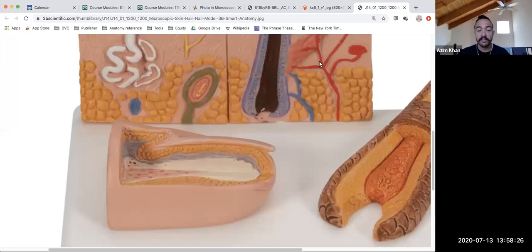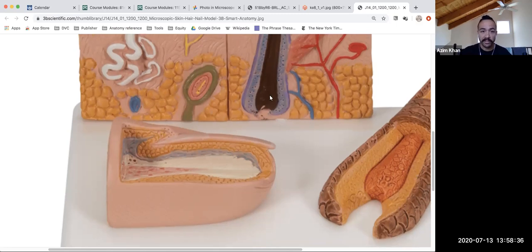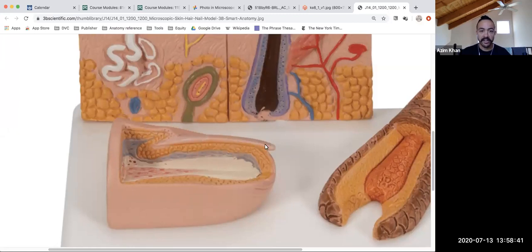Hey everyone, Azim here. We're going to take a look at some models in histology of the finger or toenail — the anatomy of a nail. First we're looking at this picture of a model here, a finger with the nail on top.